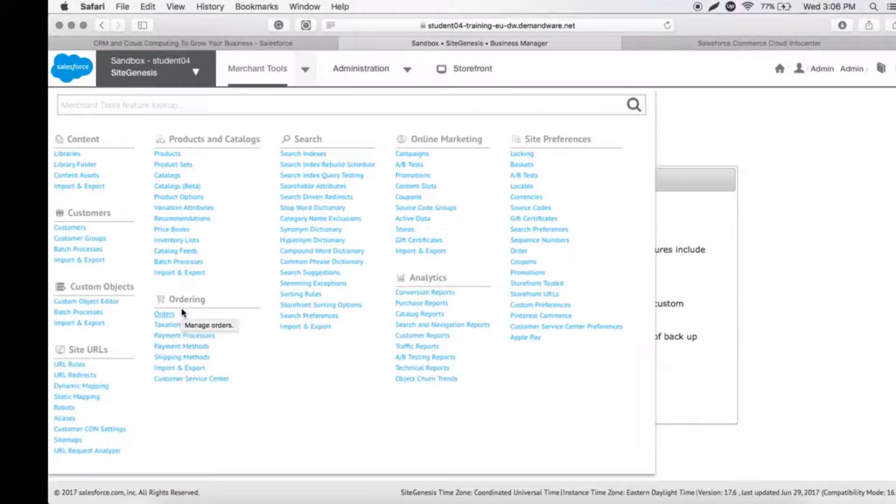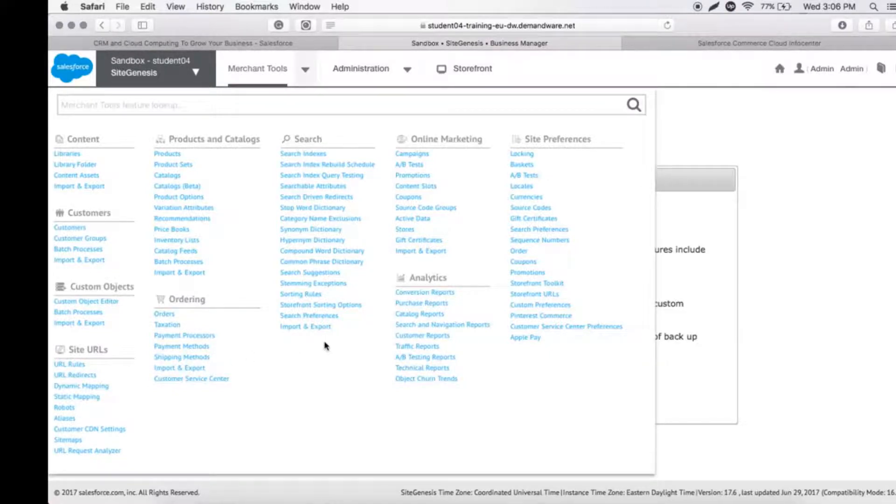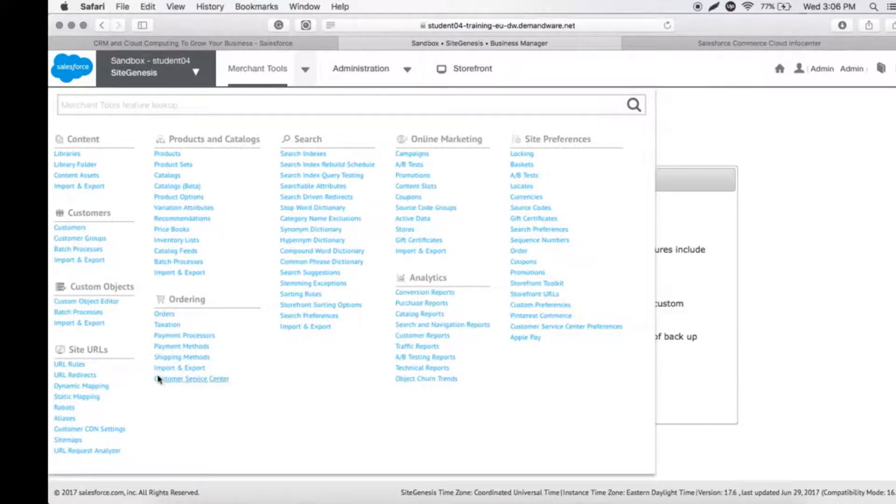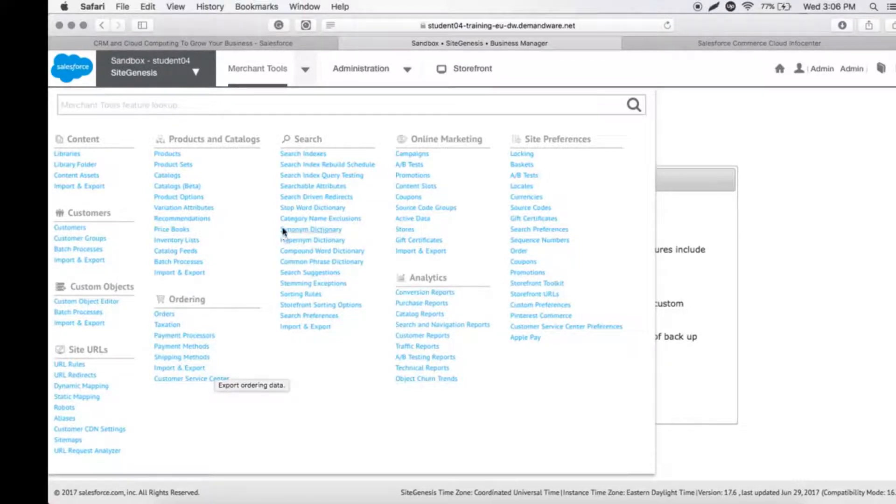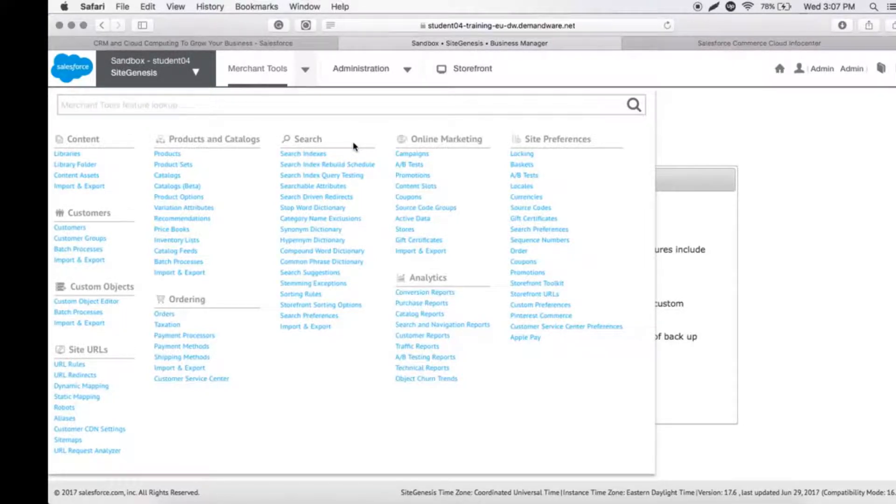Ordering is a section where we put all the payment methods and shipping methods, and we can do import/export of orders from different sites, assuming we have multiple multi-region sites.